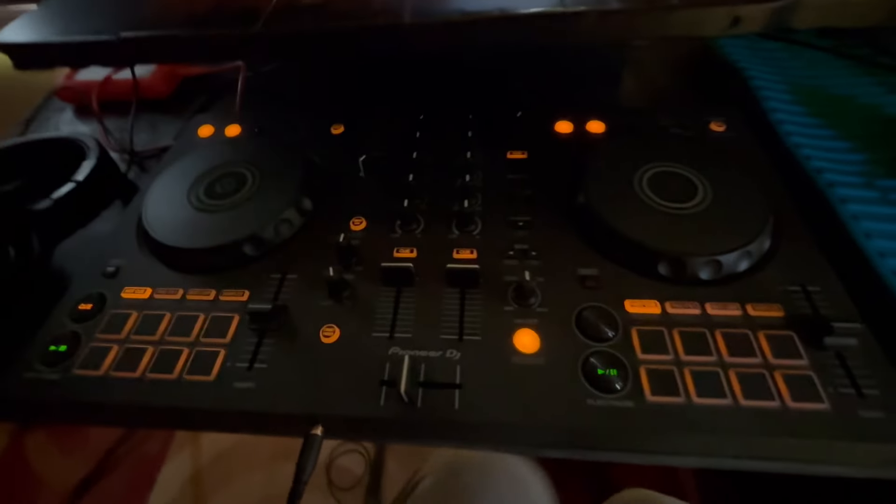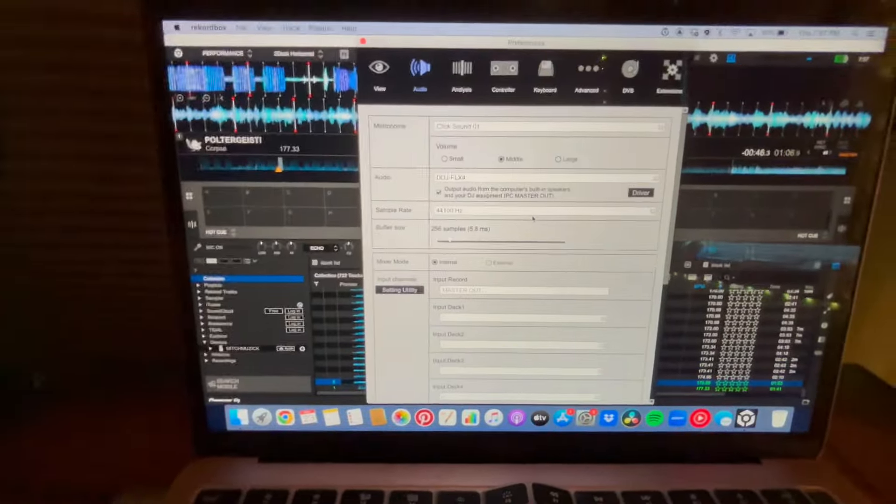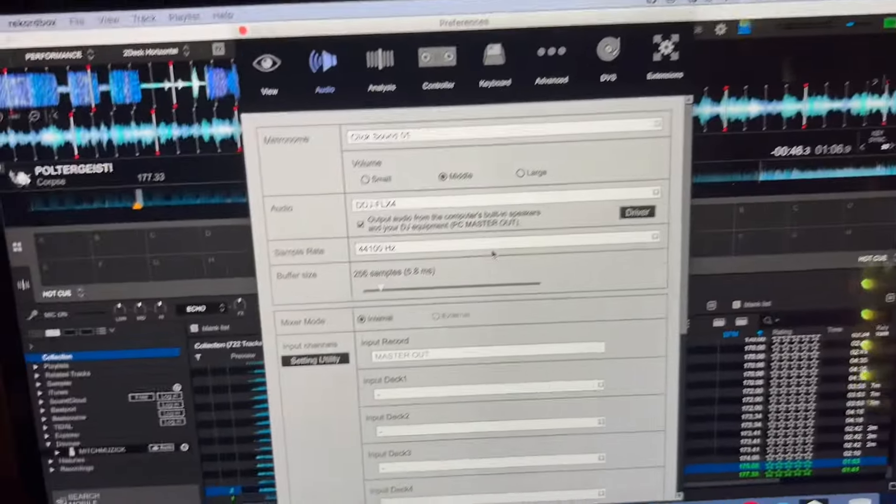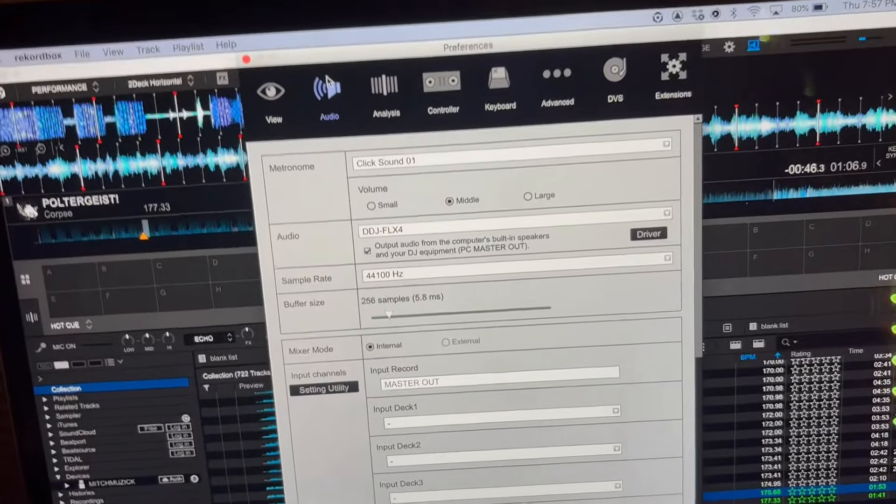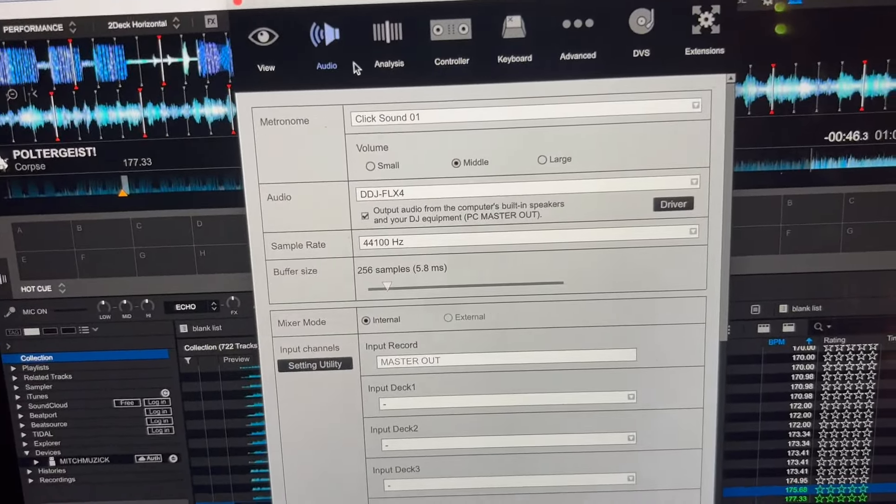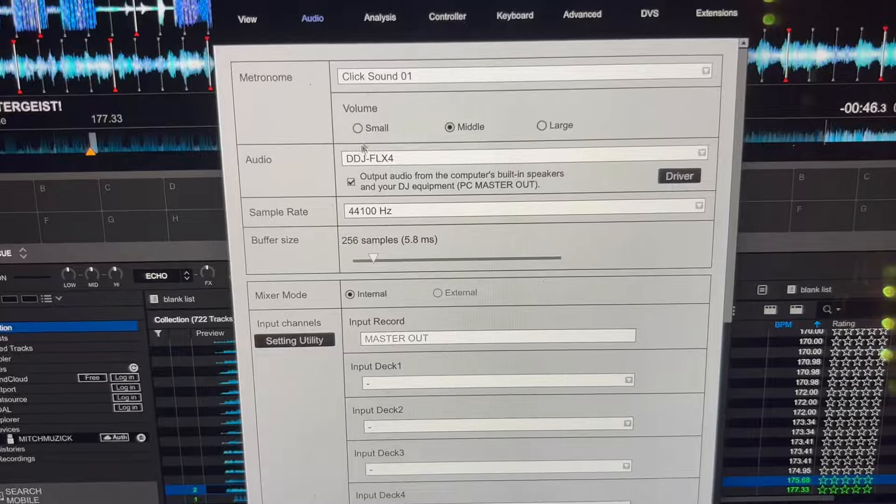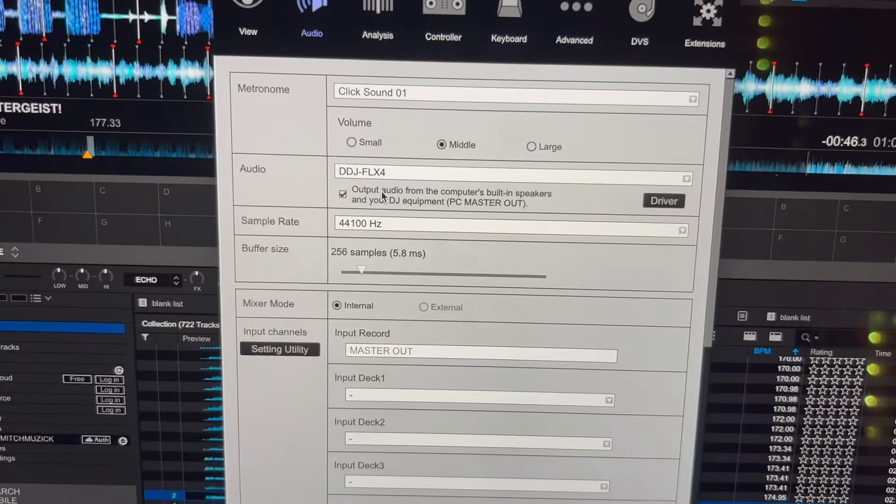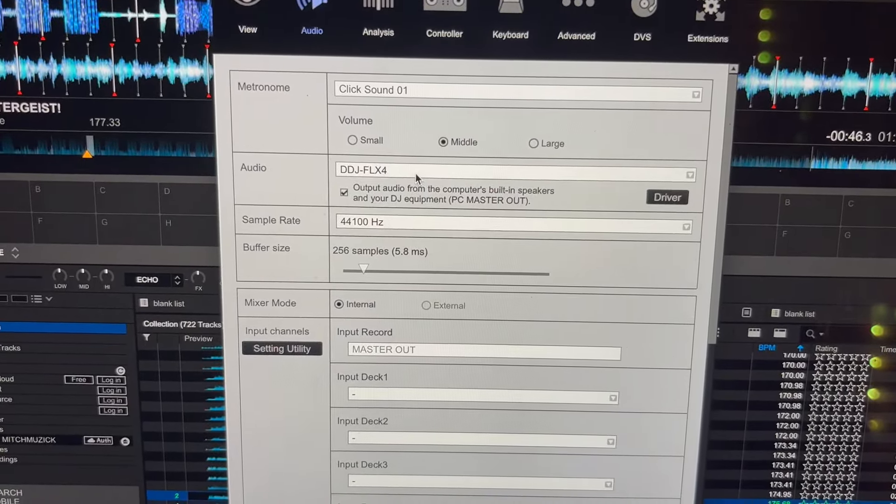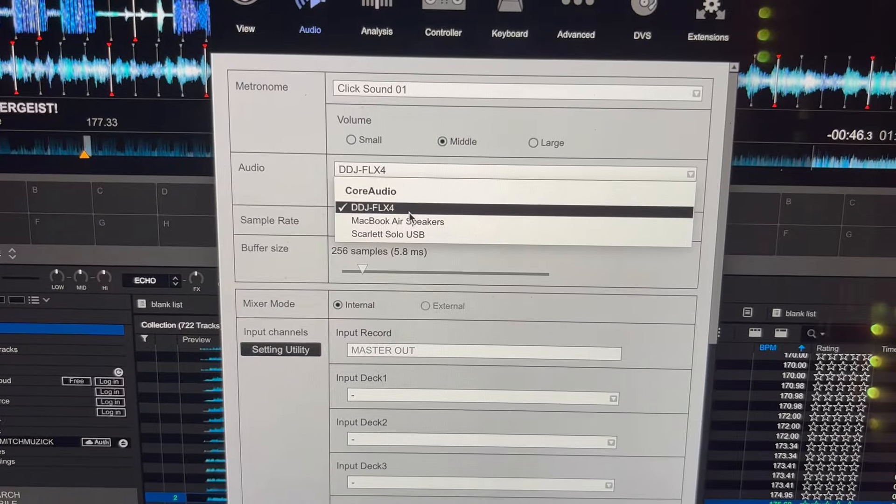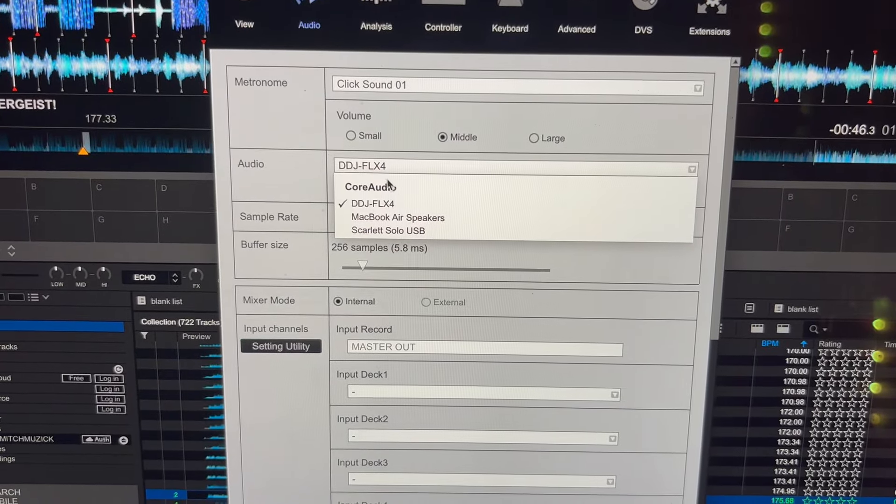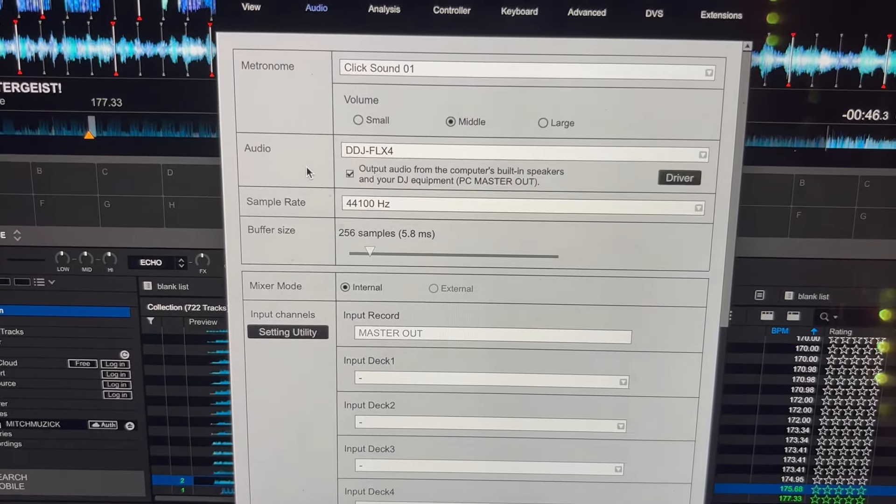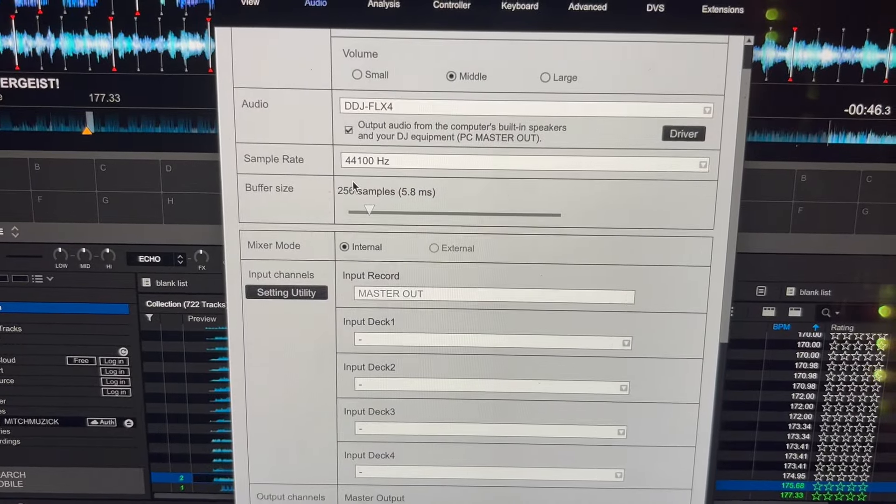So, we'll go into preferences on Rekordbox, and you'll go to audio. What we want to make sure is in audio, we have our controller selected, which is the DDJ-FLX4.